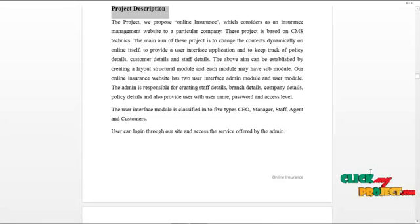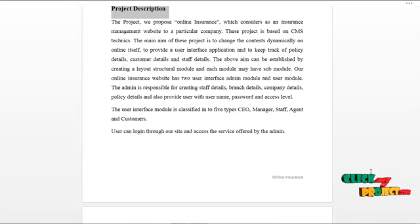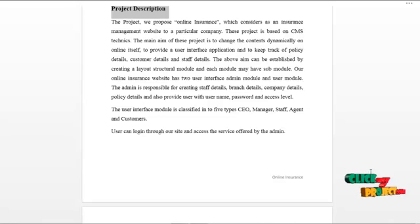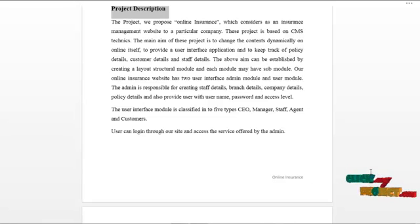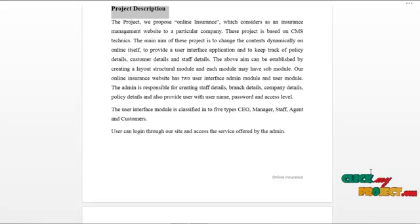The project we propose, online insurance, is considered as an insurance management website for a particular company. This project is based on CMS techniques. The aim of this project is to change the content dynamically online, to provide a user interface application, and to keep track of the policy details, customer details, and staff details. The above aim can be established by creating a layout structural module, and each module may have sub-modules.